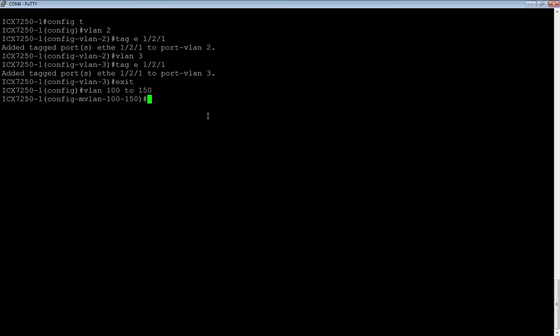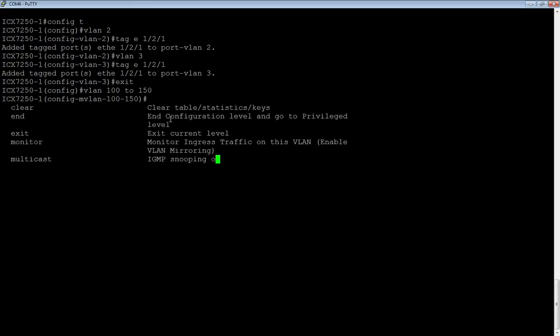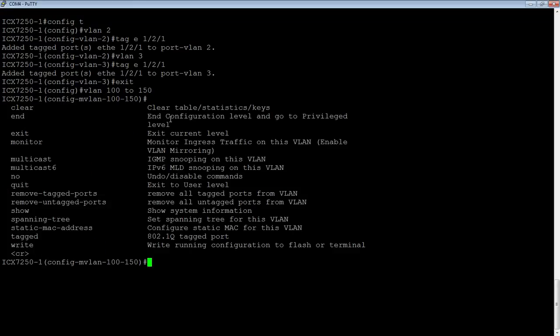I am now in this range, so it is config multi VLAN 100 to 150, and then I can do multiple things within there.